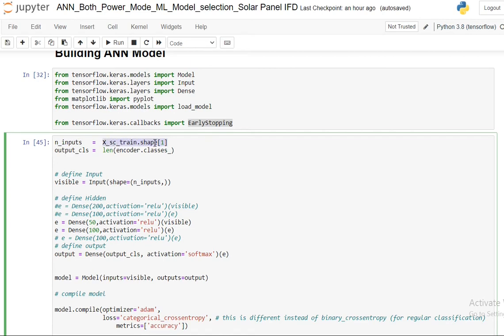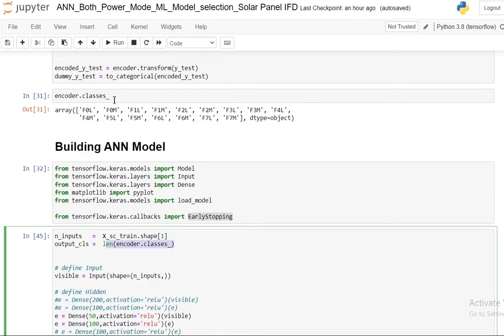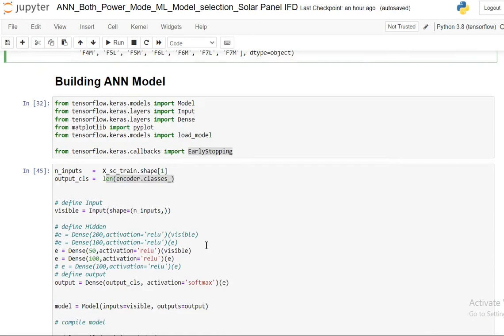Initially what I'm doing is I'm initializing my input. The number of neurons in my input layer will be x_train shape 1, which will be the number of features. And output class will be my number of classes. So I'm using encoded classes, the length of the encoded classes which is 16.